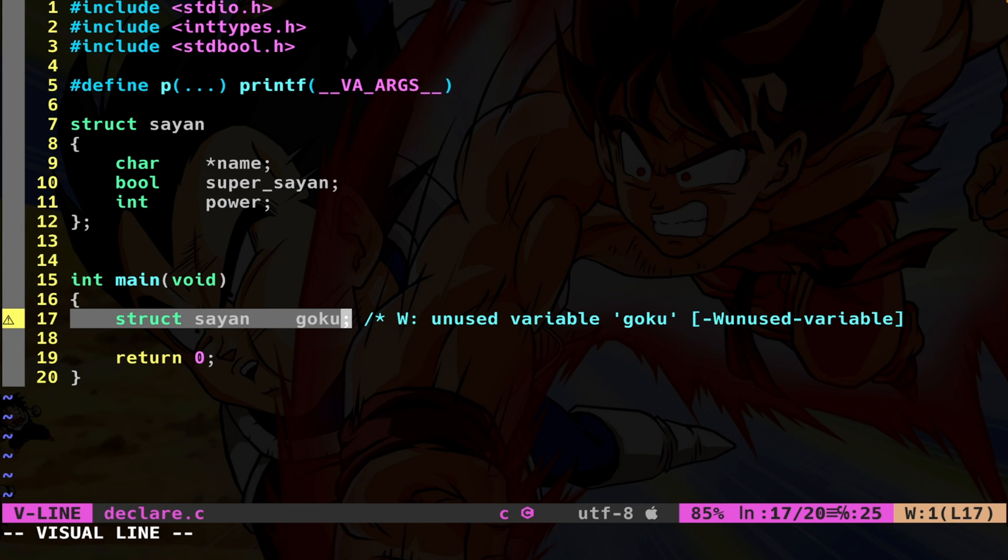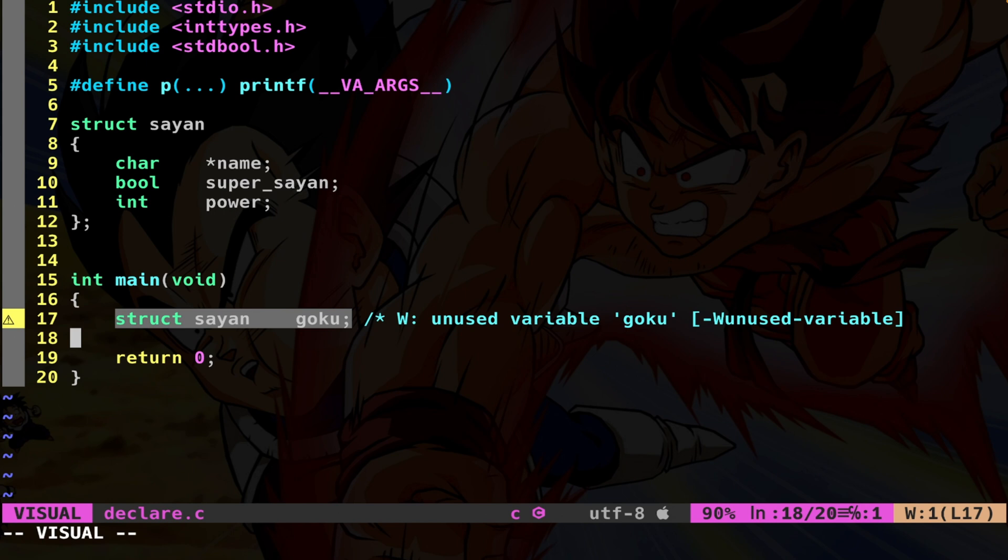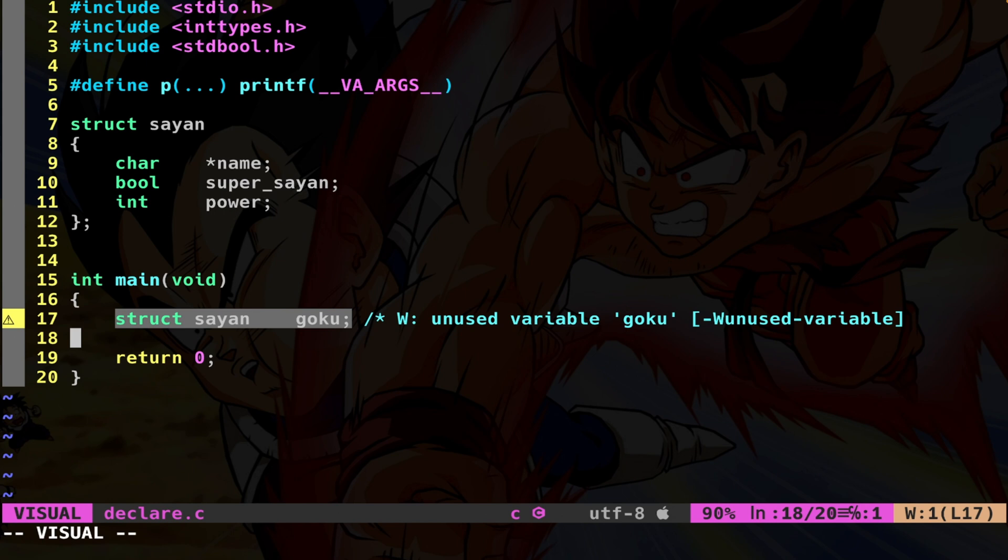Here in this line, I declared a struct with the name Goku. So here I have the variable Goku, which is of type struct saiyan. Now we simply have to use it. We have to put some values inside the member variables of this struct.